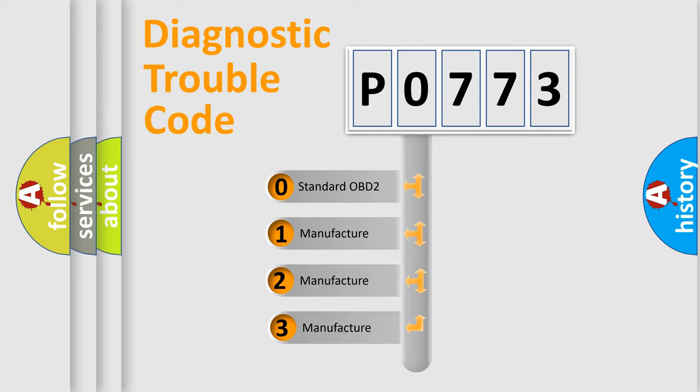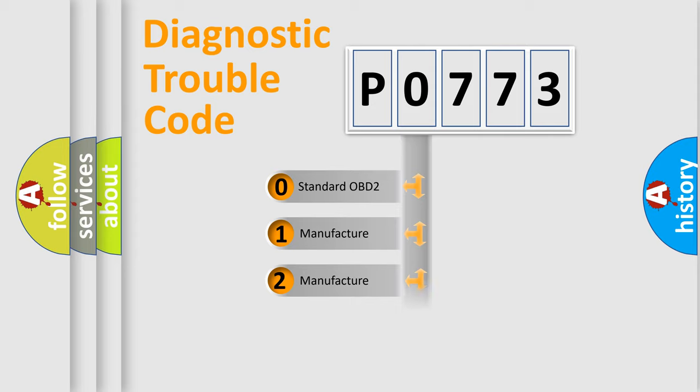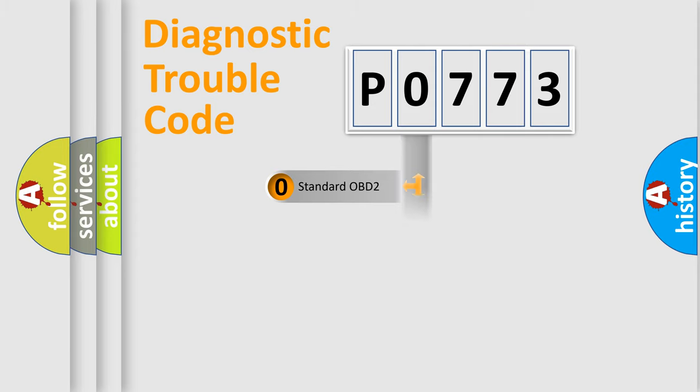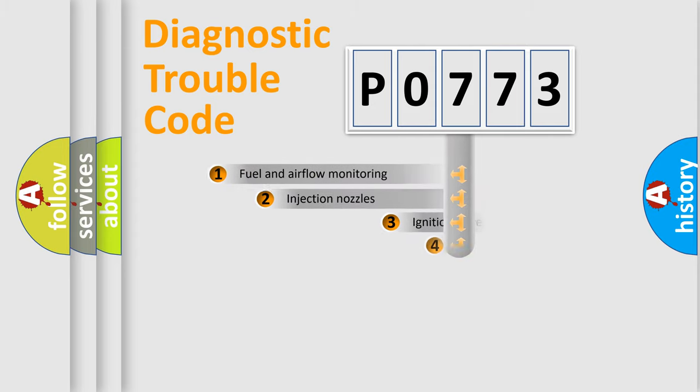If the second character is expressed as zero, it is a standardized error. In the case of numbers 1, 2, or 3, it is a manufacturer-specific expression of the car specific error.